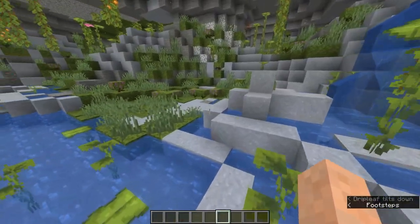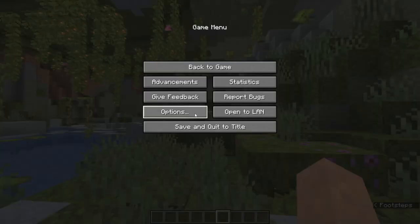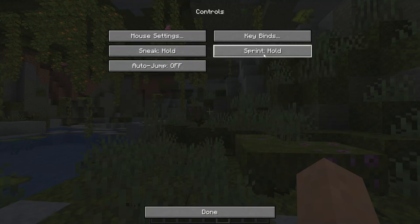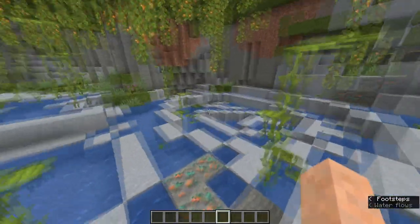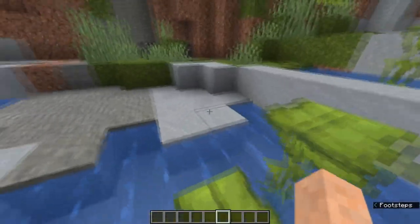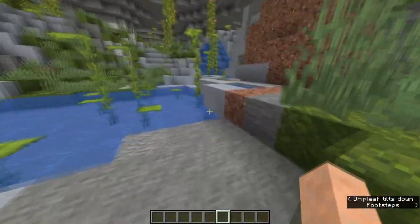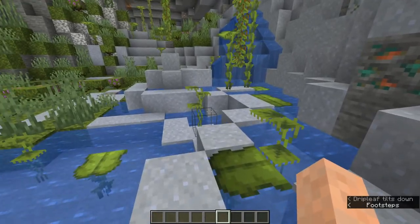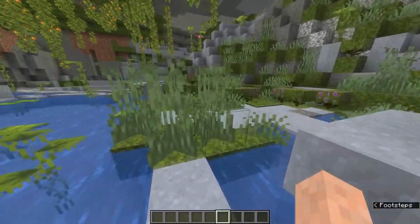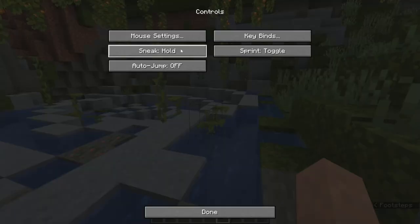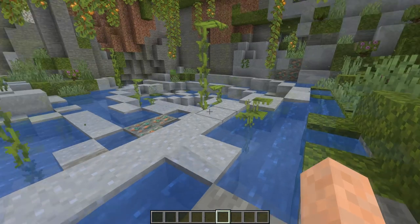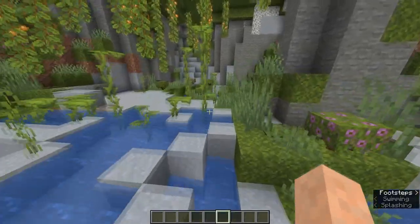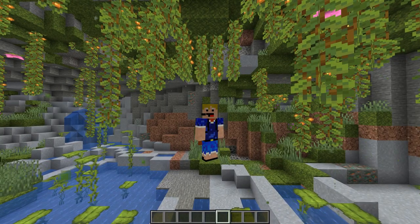You can also change sprinting behavior in your settings — set Sprint to Toggle, then just hold W, press Ctrl once, and play as normal. But double-pressing W also works to start sprinting. Personally I prefer holding Ctrl since I feel more in control.